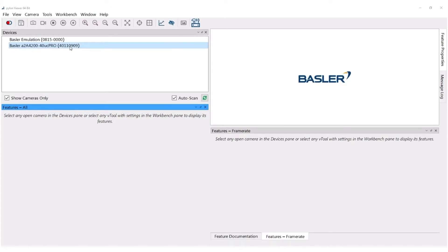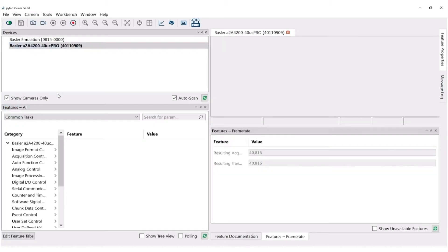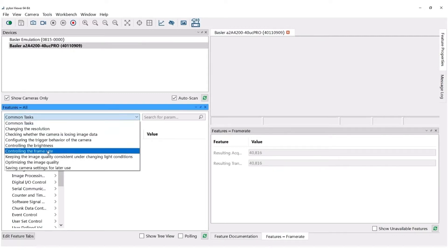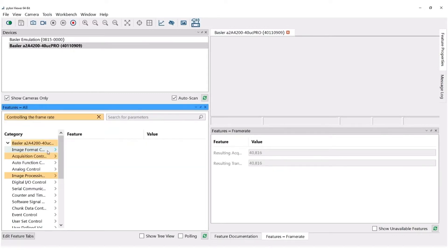When you open Pylon and click on the camera you want to optimize, all the features show up below. In the features window, click on Common Tasks and select Controlling the Framerate. Now everything that impacts the framerate is highlighted in orange.